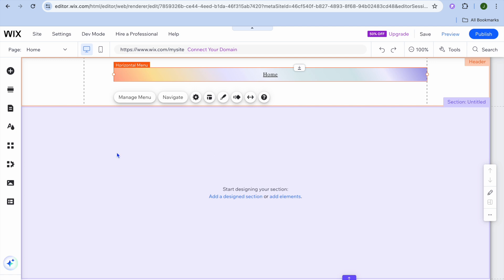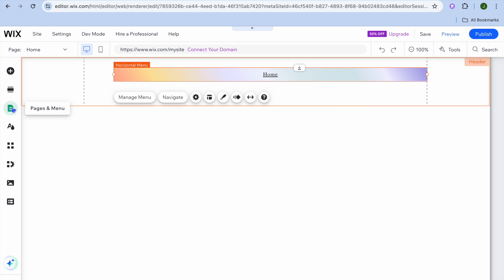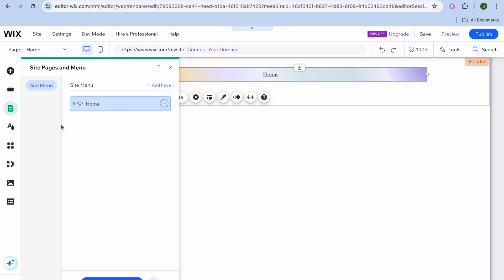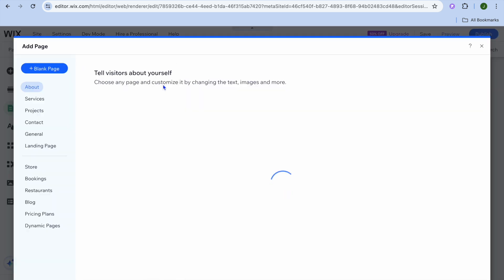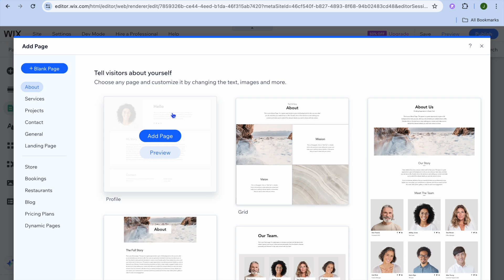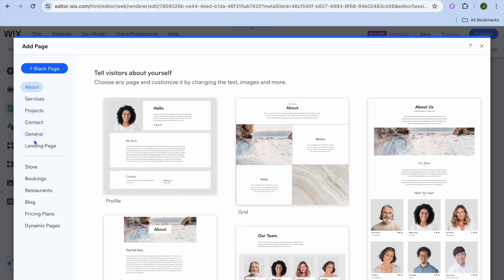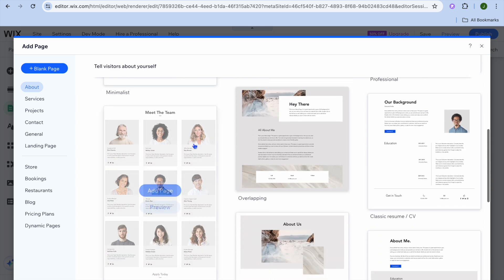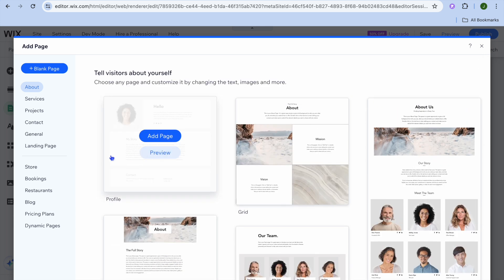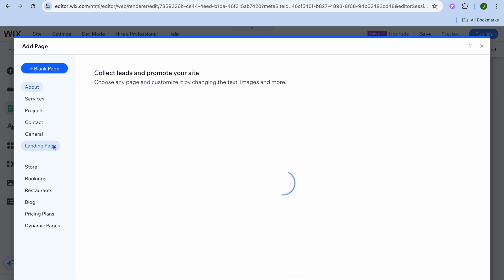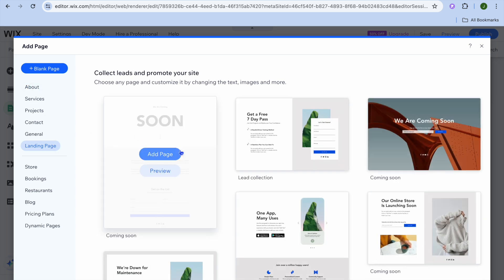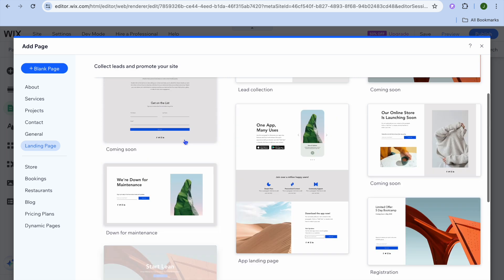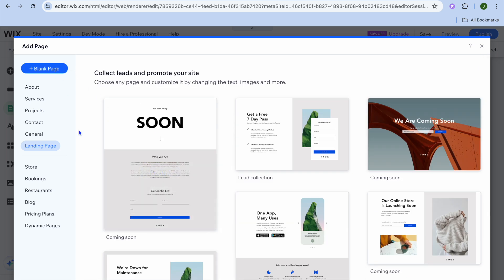To add other pages, select the third icon from the top left — 'Pages and Menu' — then tap 'Add Page'. You can create different types of pages: landing page, blank page, store, booking, restaurant, blog, and more.